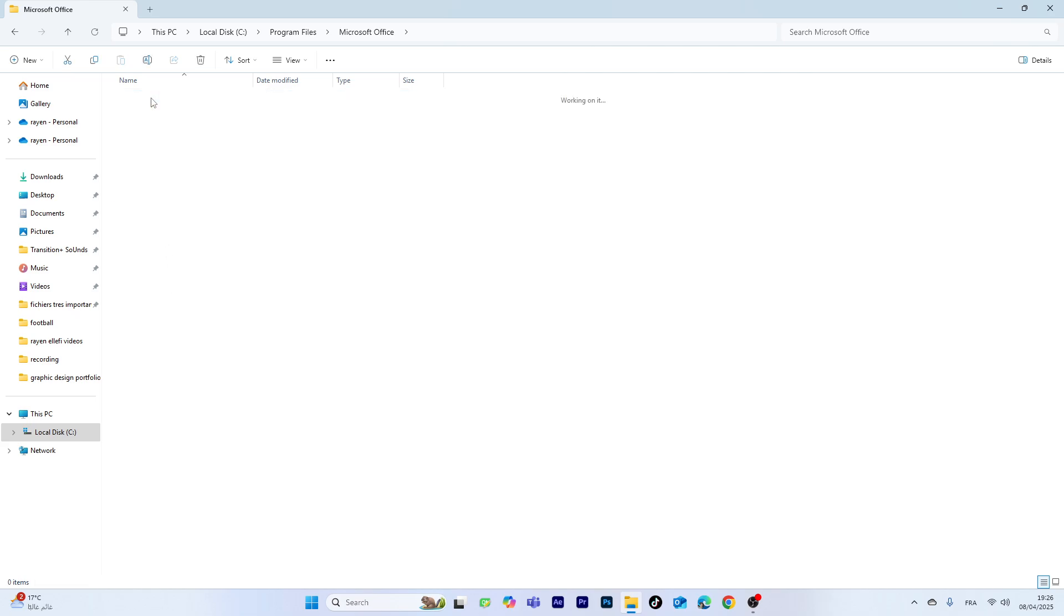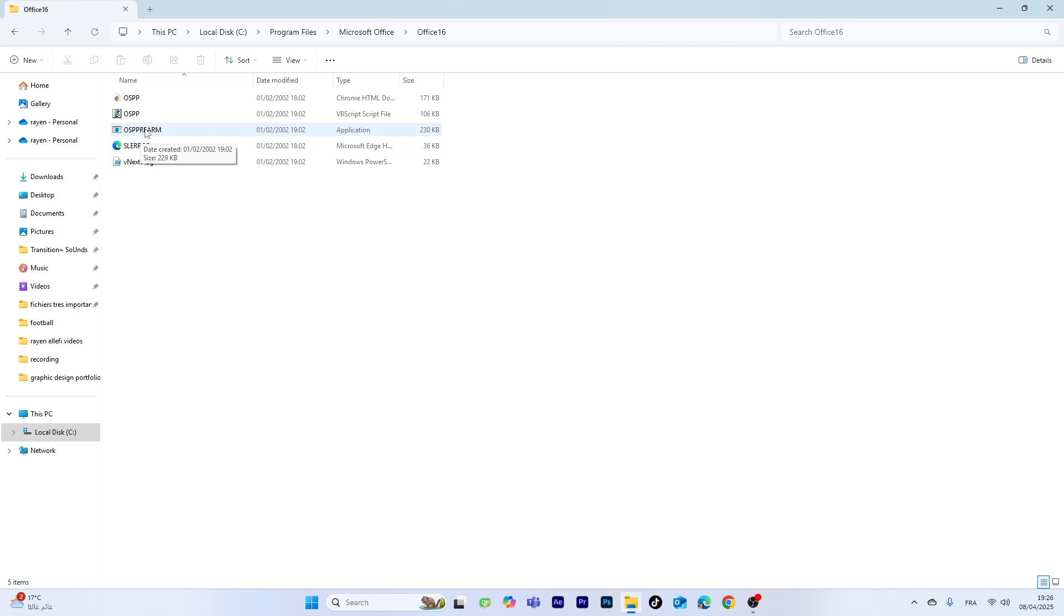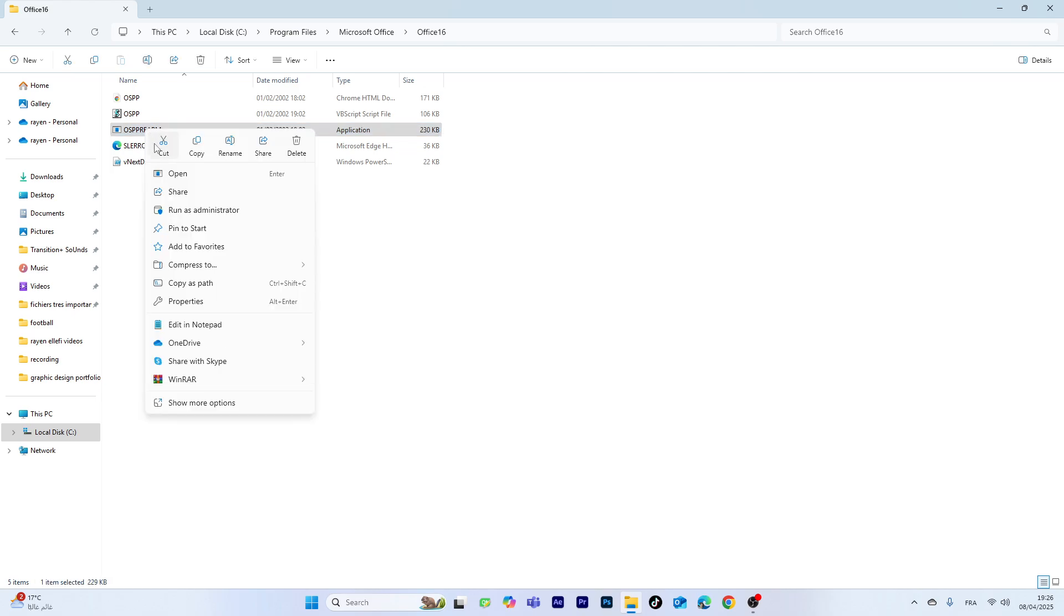And here, choose this option, right-click on the mouse, and choose to run it as administrator. And that's it.